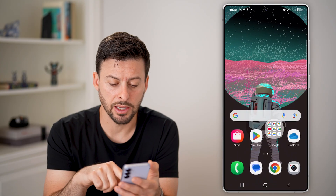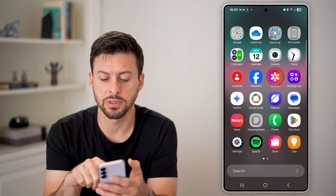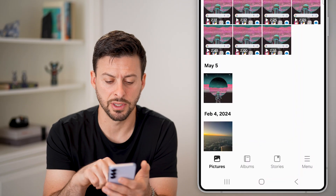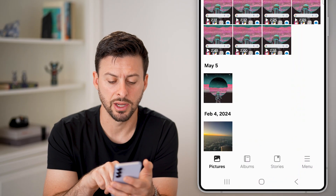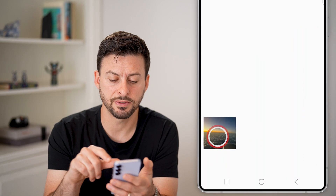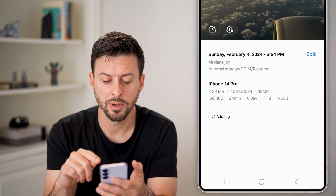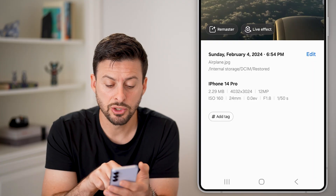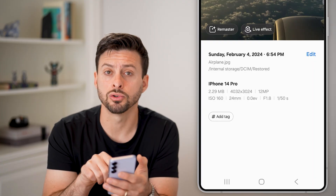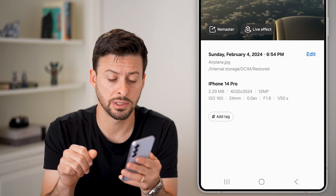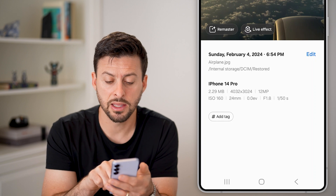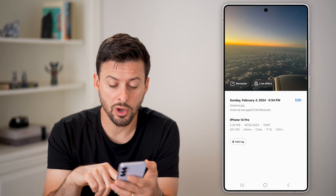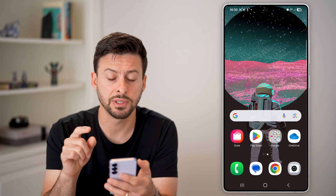If you hop out here and swipe up and tap on gallery, you can see a number of different photos and videos in here. If you tap on a photo and swipe up, what you're going to pay attention to is where this is saved. In my case, this is saved to internal storage on this phone itself, and then DCIM slash restored.